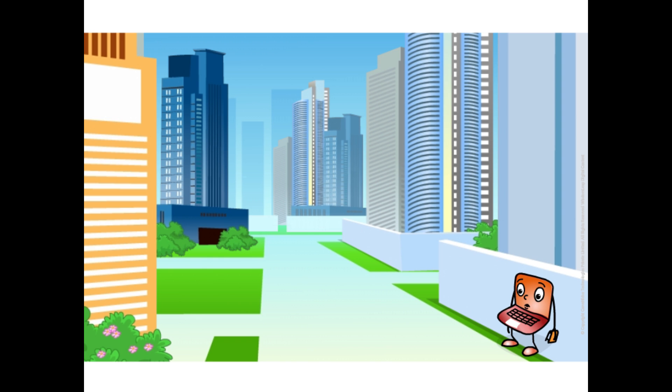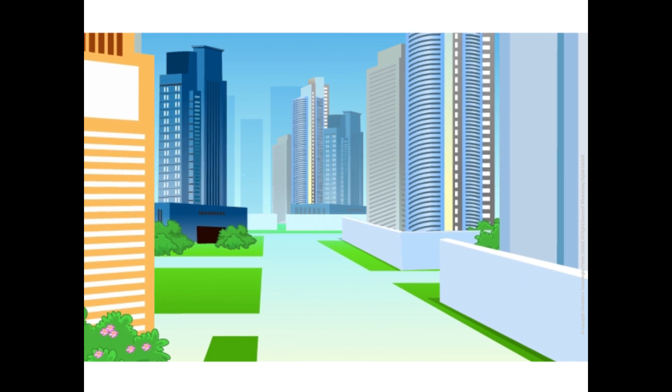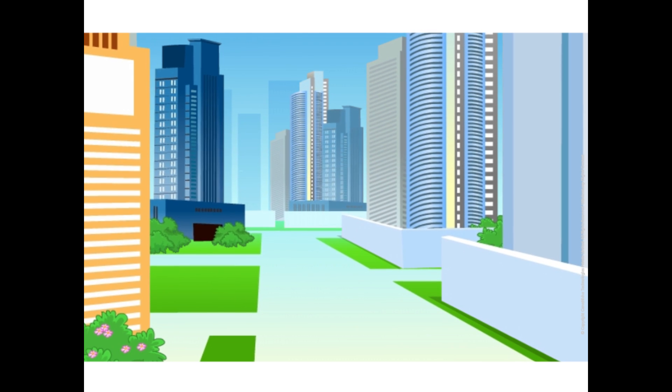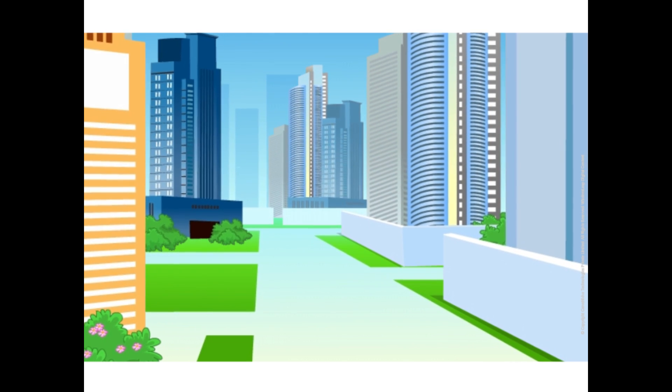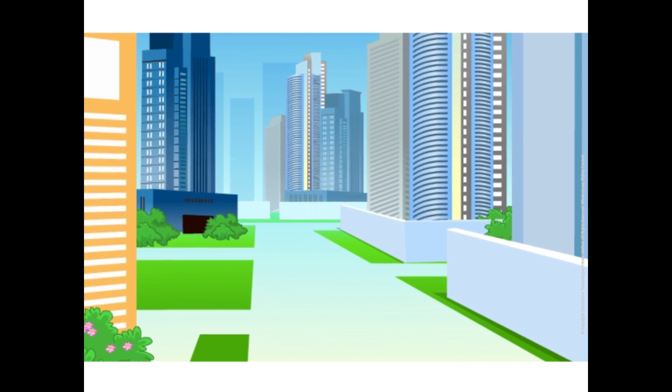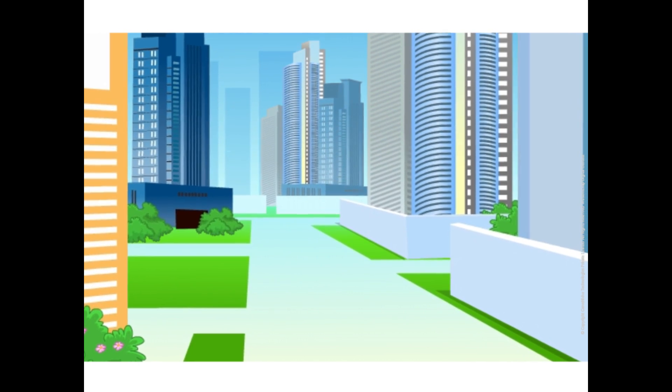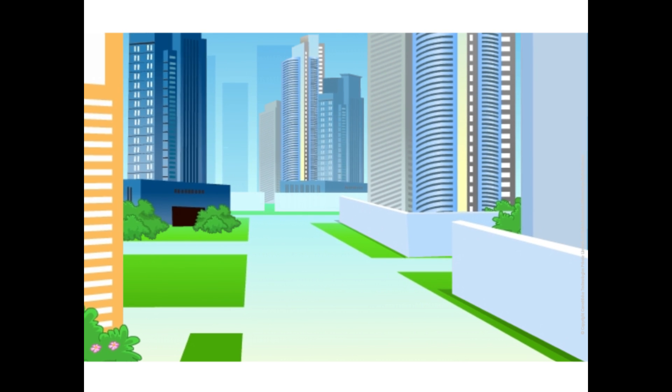People in my city say that they need to dig big bore wells very deep to find water. Why is water found here so deep in the ground? In those areas where the land has little or no vegetation, the rain water flows away quickly.